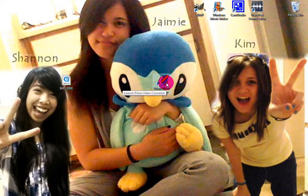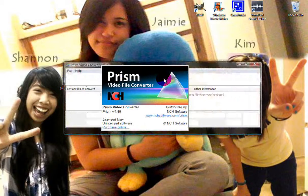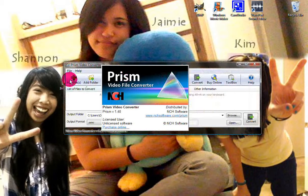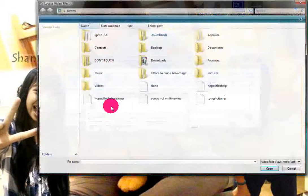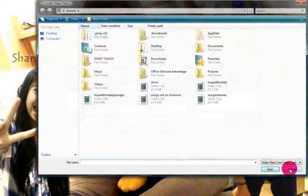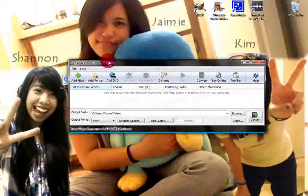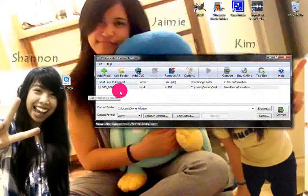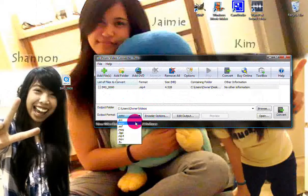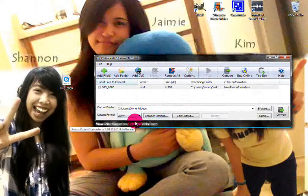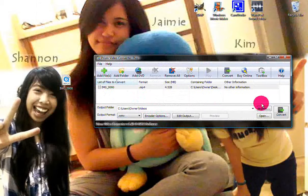Sometimes Prism expires, but you can just uninstall and reinstall it. After that, drag your file into the converter. There are different encoder options, but you want to change the output to WMV, which is Windows Media Video. After that, just press Convert and that's it.